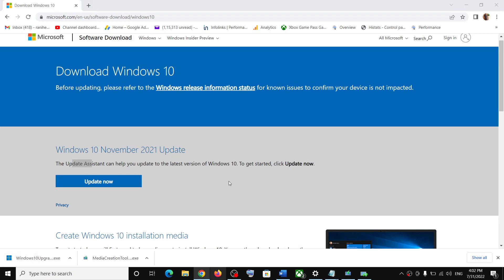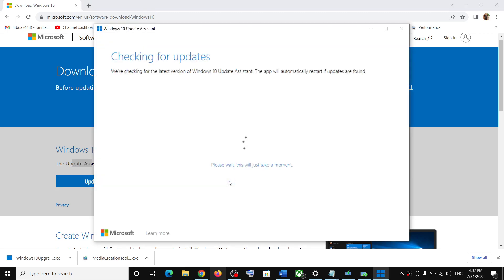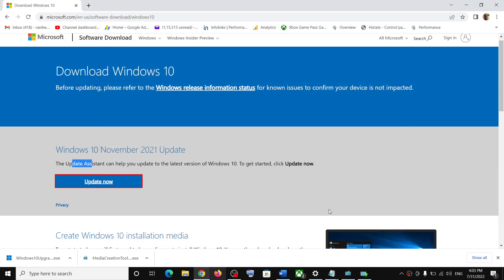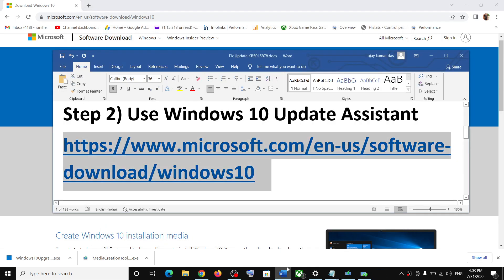Click Yes to allow, and this will launch the Windows 10 Update Assistant. It will check for updates. You will see an Install or Update option if there is any pending update, so click on it and then update your Windows 10.